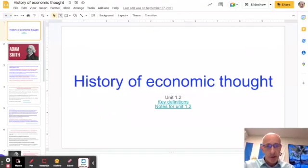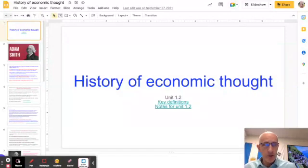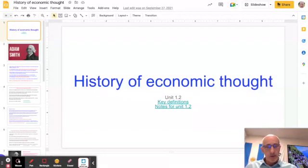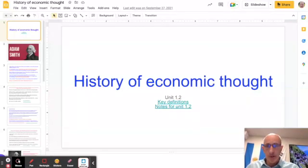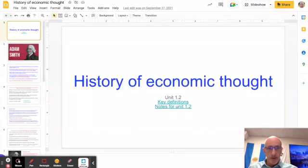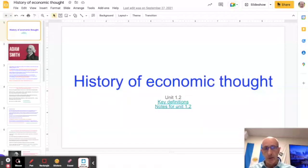This particular video is looking at Unit 1.2, which is a history of economic thought. It's probably going to be a video that you return to over the course of the two years, because at present maybe some of this doesn't really have a context, and so you might not be able to really understand exactly how it fits into the economics you're going to be learning.